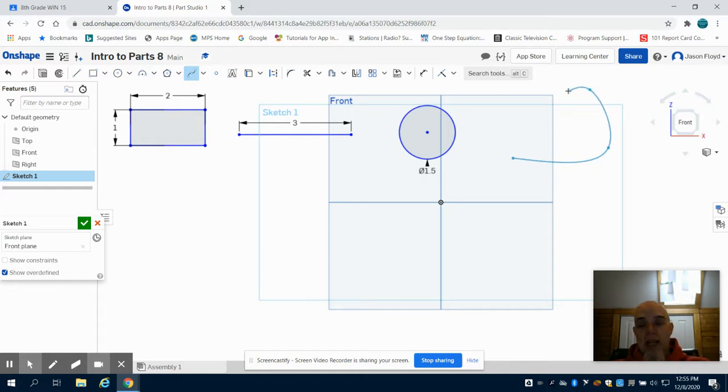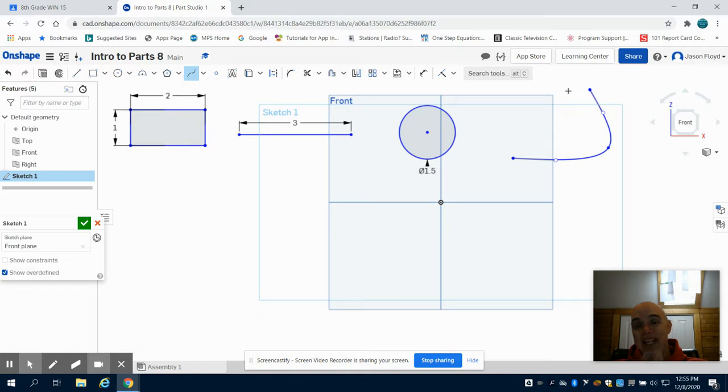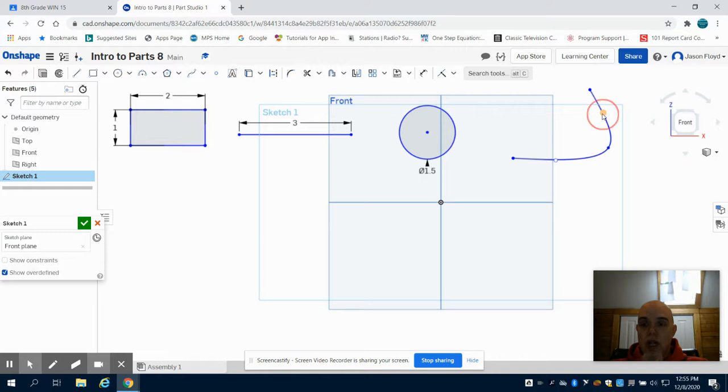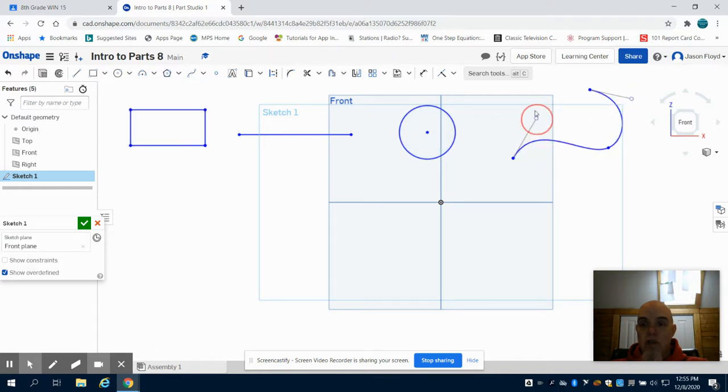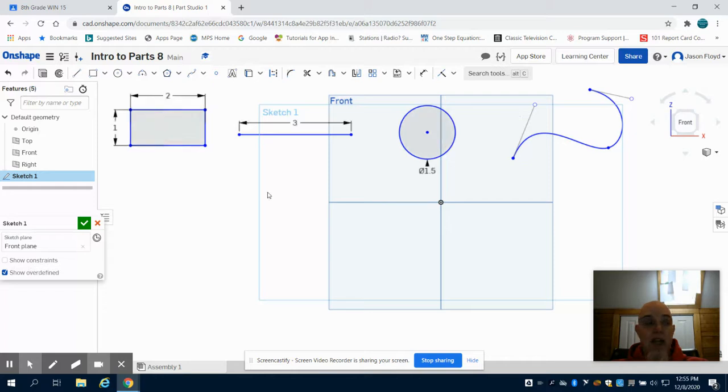Hit the Escape button to end that line, and Escape again to exit that tool. Now with your cursor, you can grab the white circles to change the shape of your line and create the effect you would like.